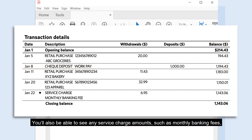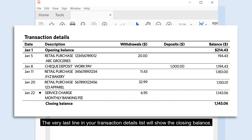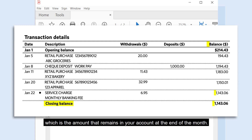You'll also be able to see any service charge amounts such as monthly banking fees charged to your account in the withdrawals column. The very last line in your transaction details list will show the closing balance, which is the amount that remains in your account at the end of the month.